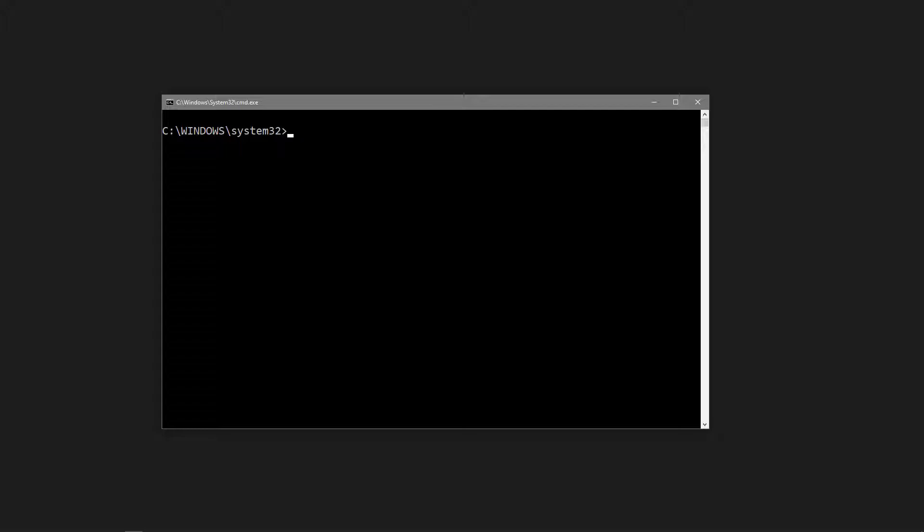Once you've got it open, type Node, then a space, then dash V, and press Enter. If the terminal shows a version number, Node was successfully installed.